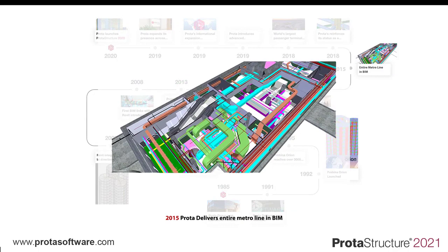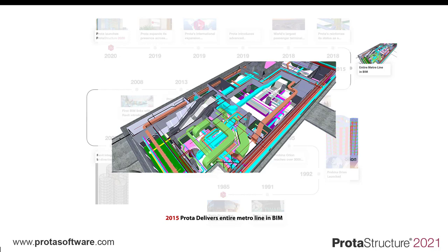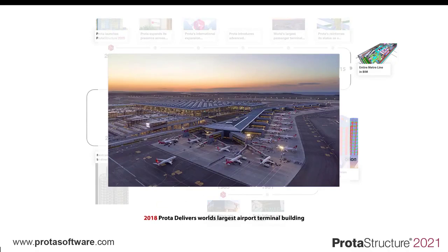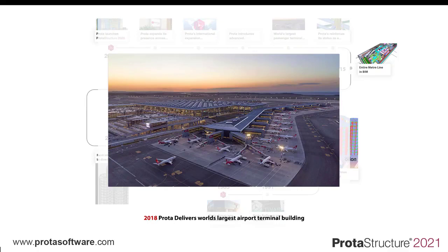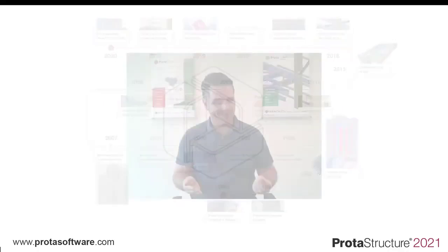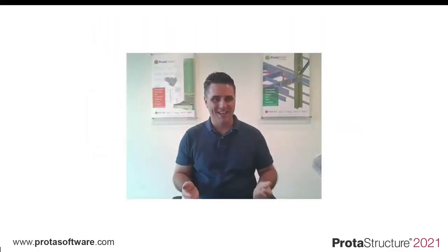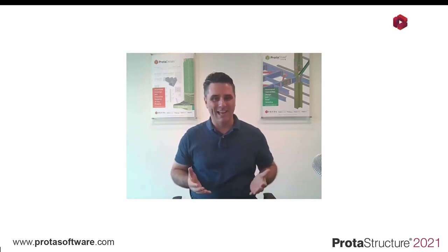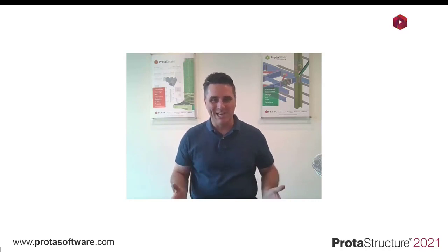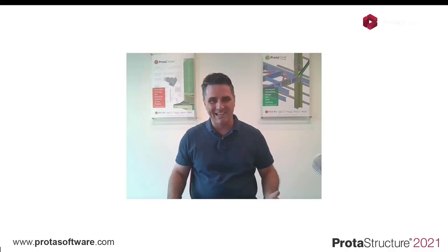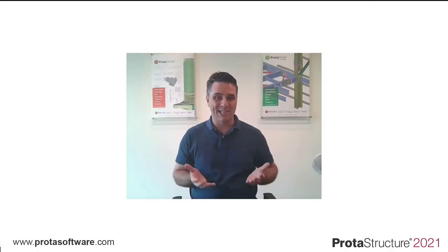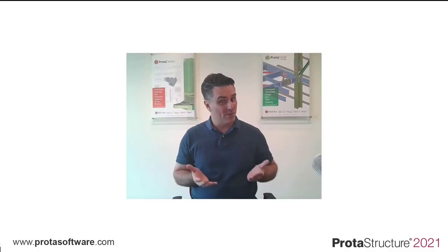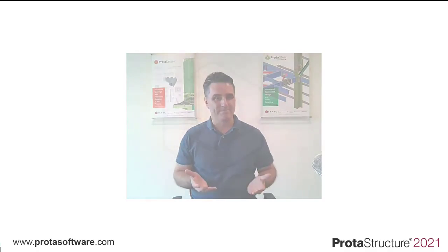Our engineering teams in 2015 were one of the first consultants globally to deliver an entire metro line fully in BIM from alignments to structure and architecture to operational systems and construction project management. We followed this up in 2018 when we delivered the world's largest airport terminal building in record time using BIM design technologies. Innovation is part of our DNA in Prota and we have a passion for creating elegant and practical structural engineering design solutions that make your world a better place.